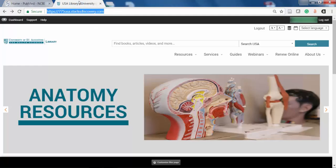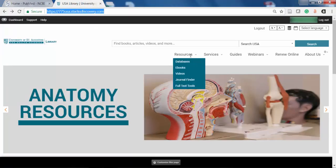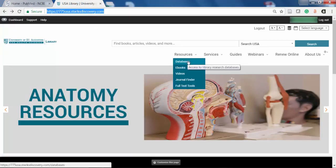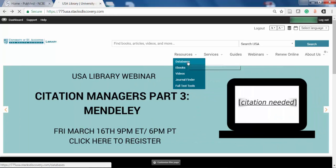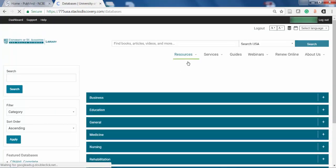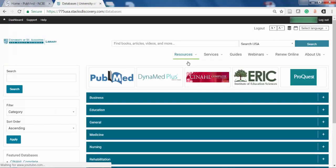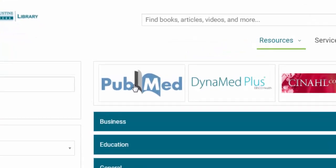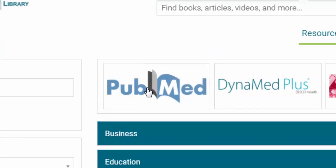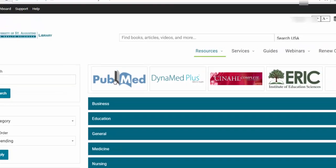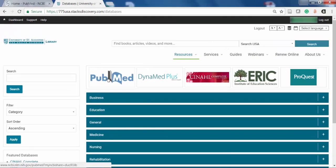From the library's webpage, choose Resources, then select Databases. From here, you can simply choose the PubMed database. PubMed also appears in the subject lists for databases, here under Medicine.